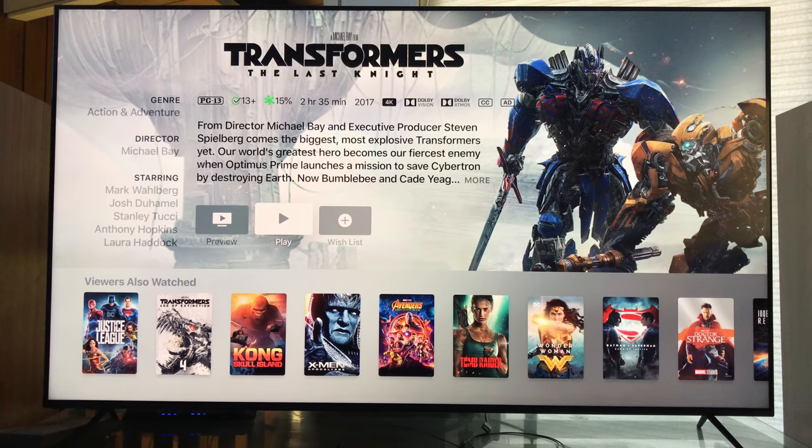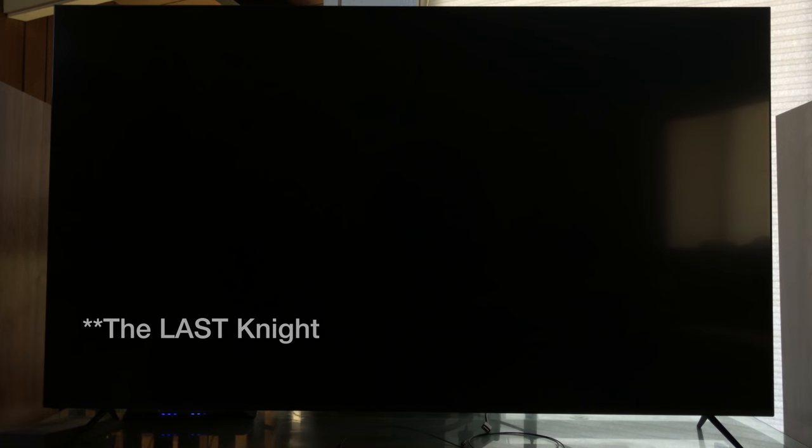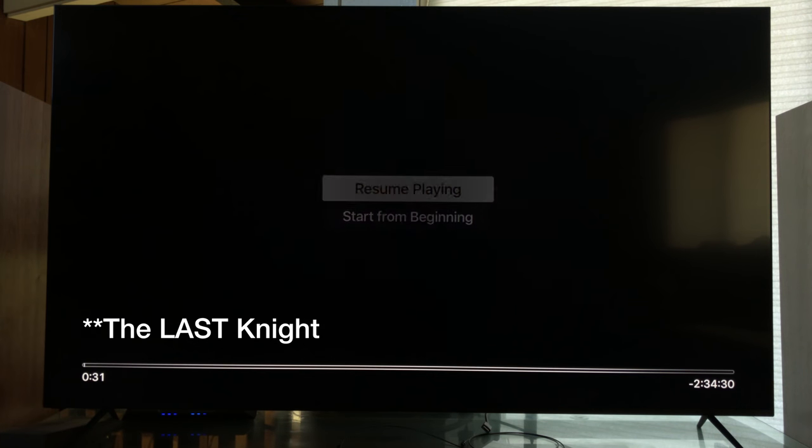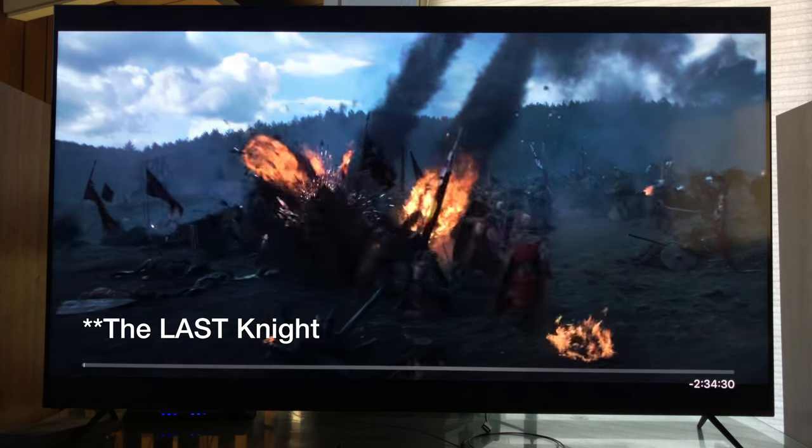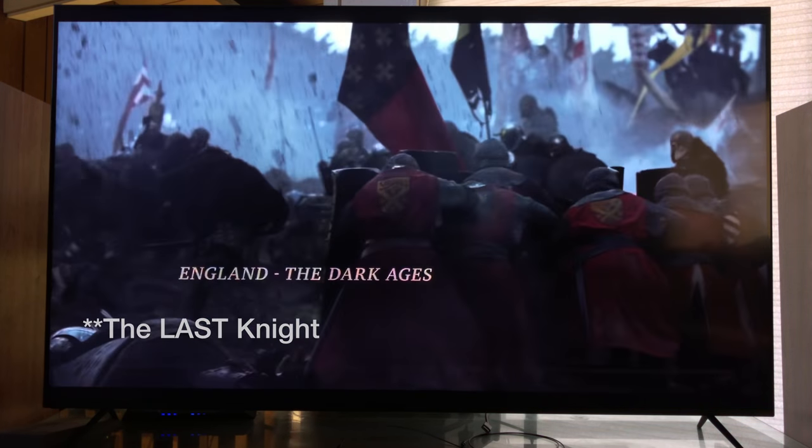Now that's set, let's jump into a movie. I already have Transformers The Last Knight which has both Dolby Vision and Dolby Atmos. Let's hit play and wait for this to boot up.